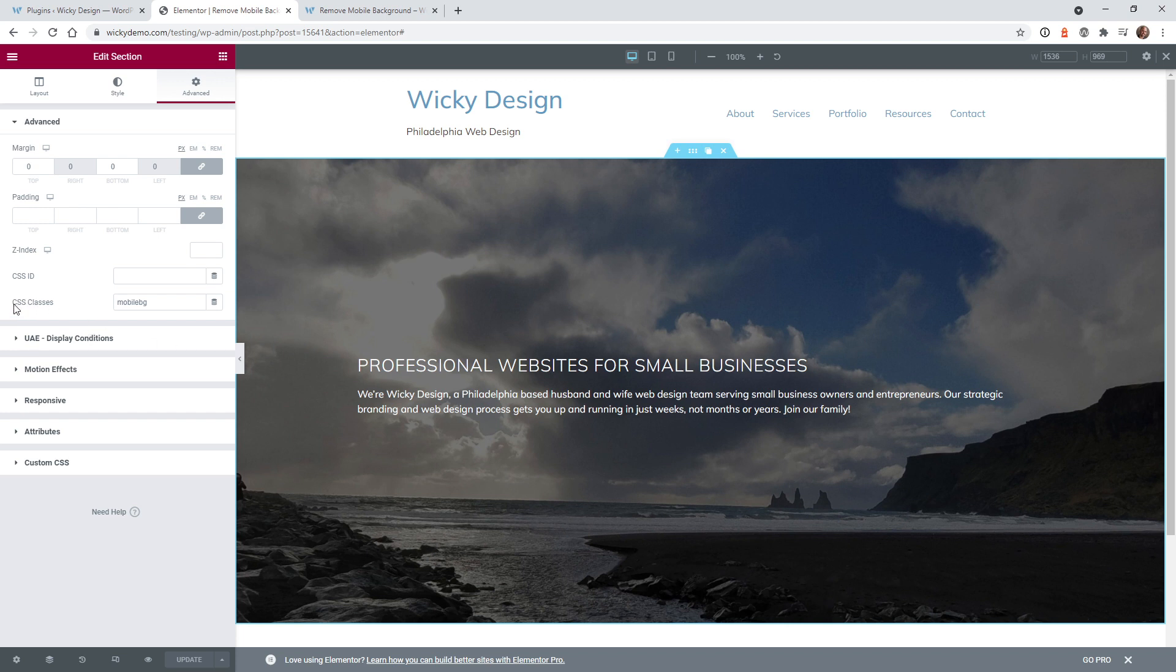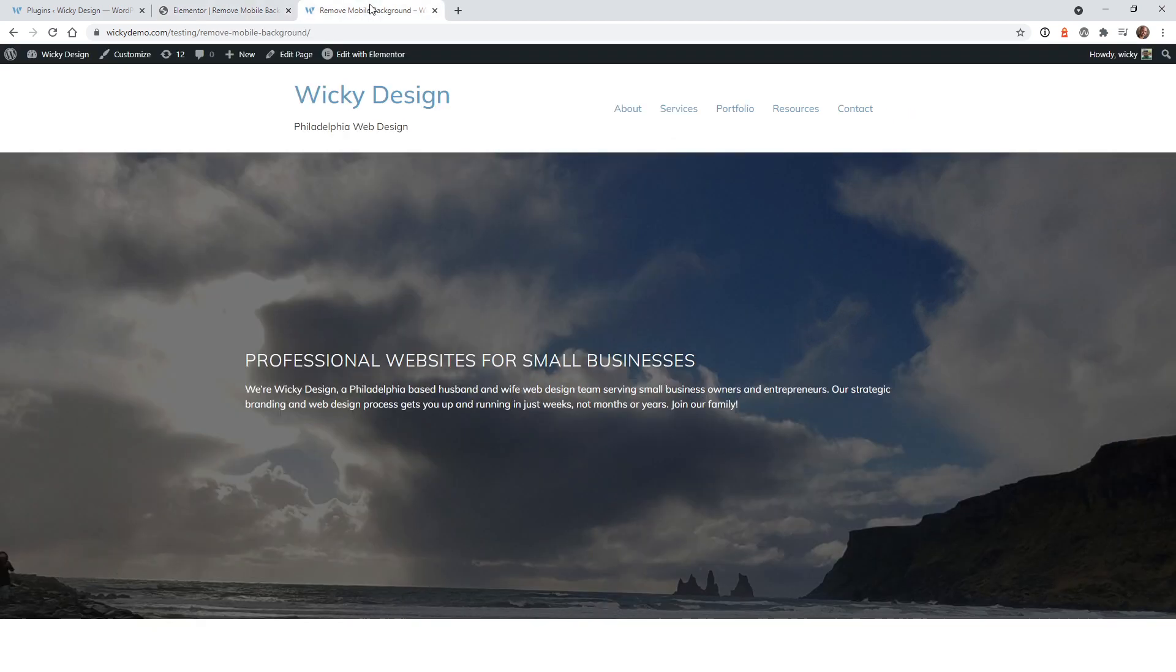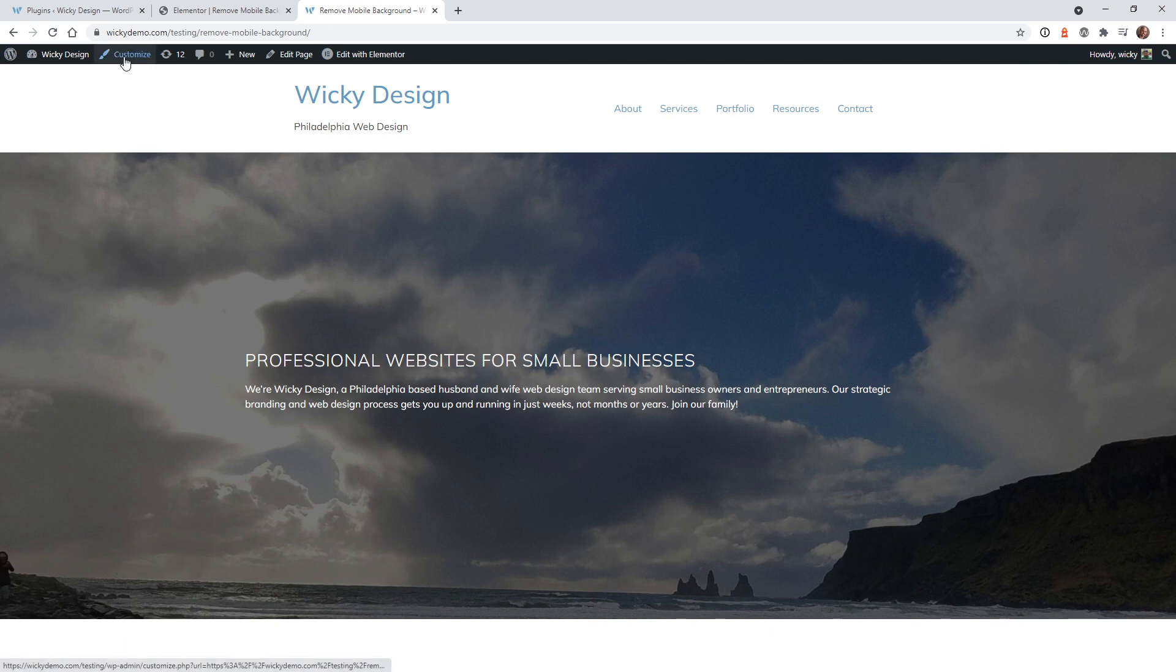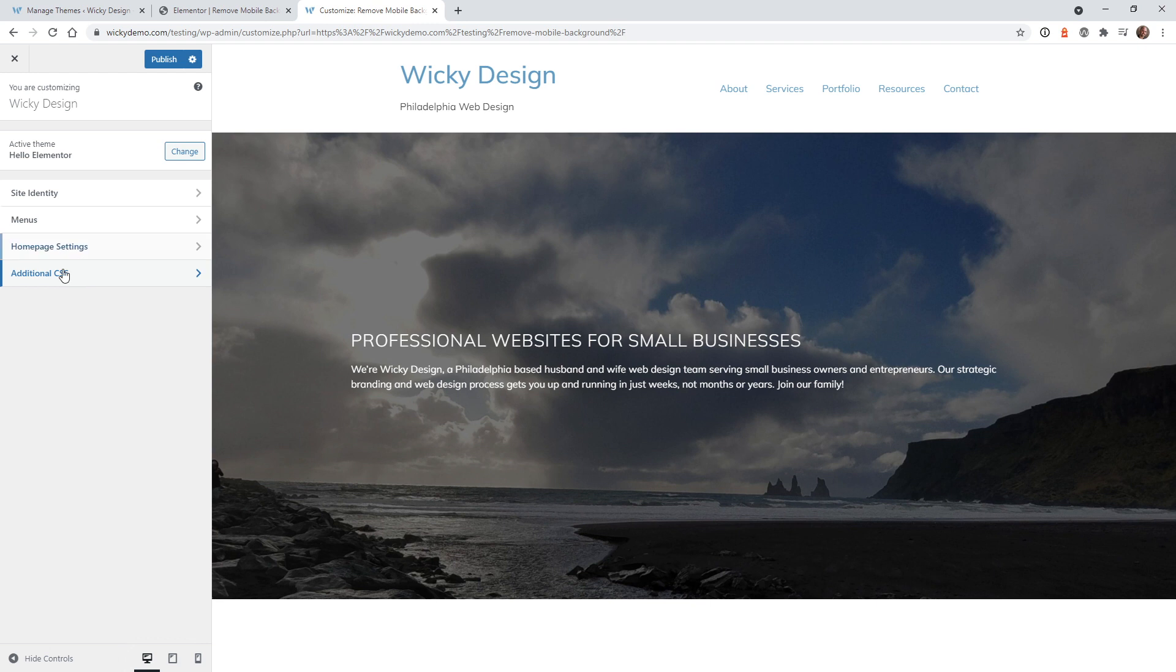Under CSS classes I just have a class called MobileBG, just type in whatever there, hit update. There's a couple different ways you can access the customizer. You could go to the front end of the page, click customize, or access this through the back end under appearance and customize.